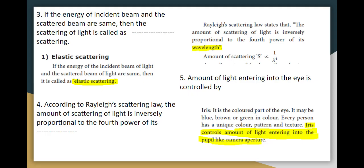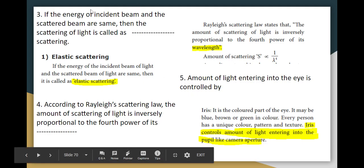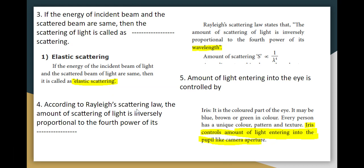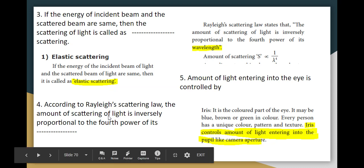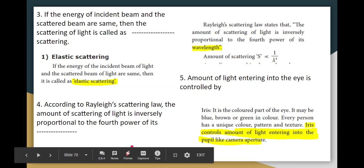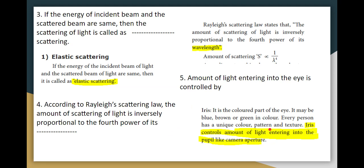For elastic scattering — according to Rayleigh scattering, the amount of scattering is inversely proportional to the 4th power of the wavelength. The amount of light entering the eye is controlled by the iris, just as a camera's aperture controls light — the iris performs the same function.